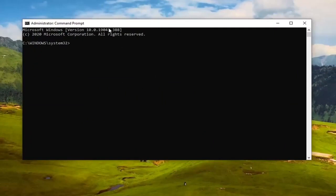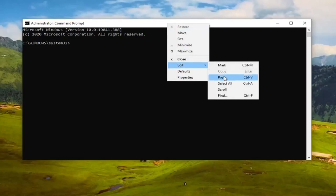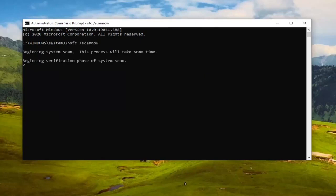Over in the Command Prompt window, right-click on the top bar, select Edit, and then select Paste to paste the command in. Hit Enter on your keyboard to run it. It will take some time to run, so please be patient.